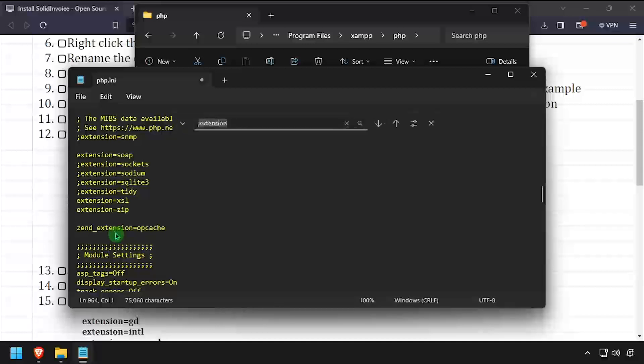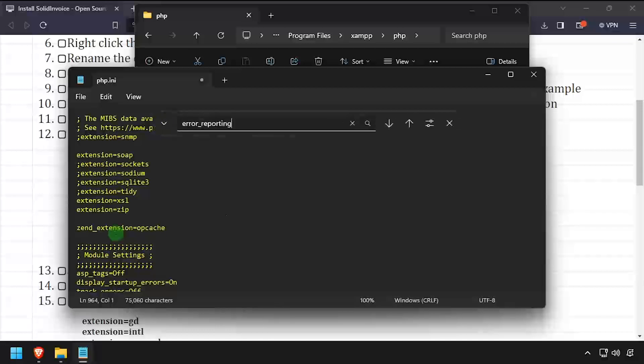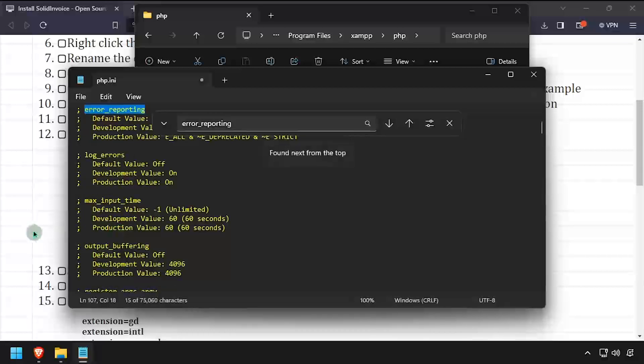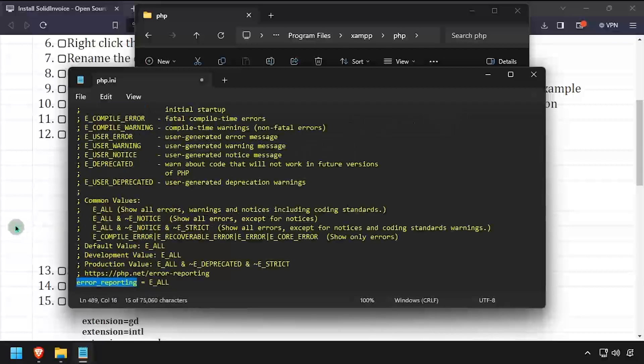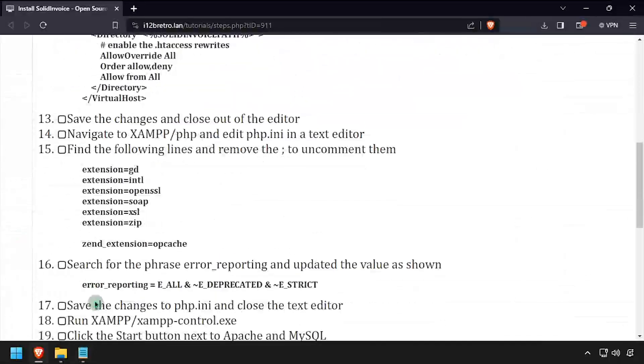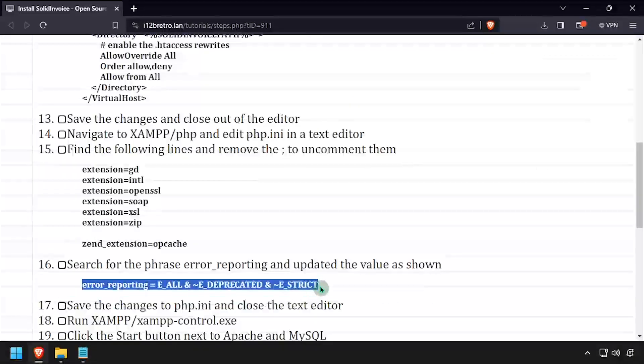Then search the file for error_reporting. Update the value of error_reporting from the video description. Then save the changes to php.ini and close the file.